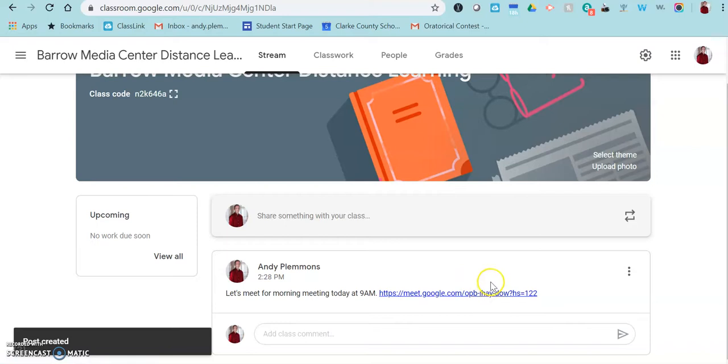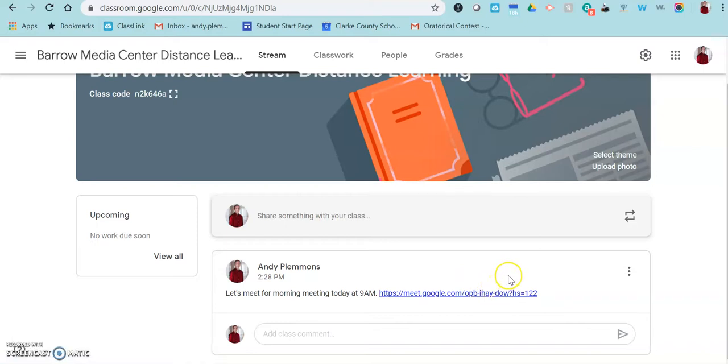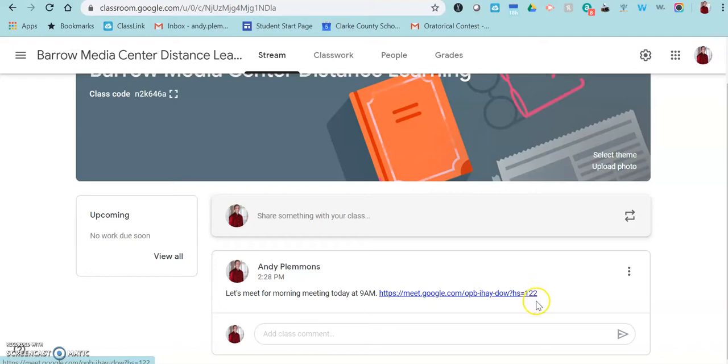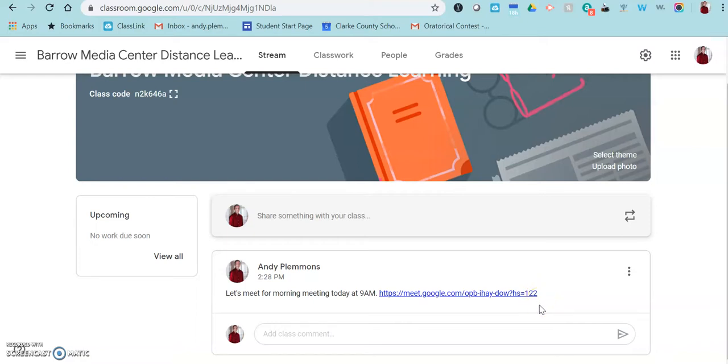And again, before Google rolls out updates for educators, which are supposed to be coming very soon, when you have this link here, it does mean that students can go into the meeting without you there. And so that's something to be aware of. I would not post the link to your meeting until time to meet. Maybe you post an announcement that you're going to have a meeting at a certain time and then you post the link when you're ready to actually be in the room with your students.